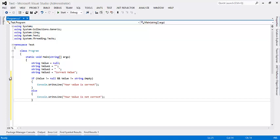So here value two will pass. Some developers also use IsNullOrEmpty static method of type string. This is same as earlier one and has the same problem.